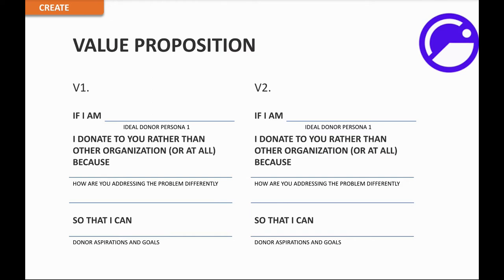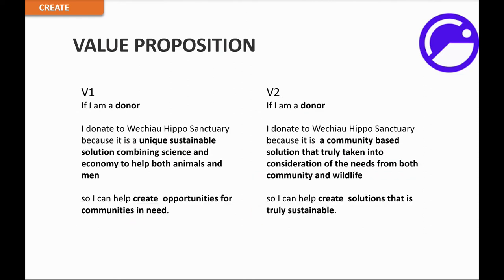Time is up. Here's the example I created for the Wachau Community Hipposanctuary: 'If I am a donor, I donate to the Wachau Hipposanctuary because it is a unique, sustainable solution combining science and economy to help both animals and people, so that I can help create opportunities for communities in need.' Version two: 'If I am a donor, I donate because it is a community-based solution that truly takes into consideration the needs of both the community and wildlife, so that I can help solutions that are truly sustainable.'